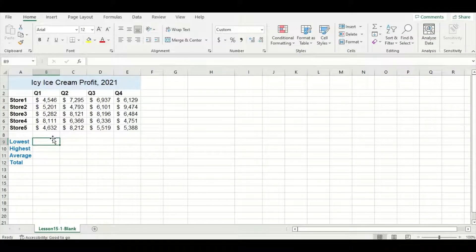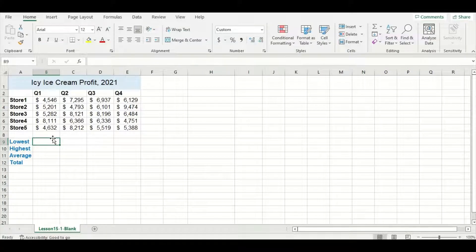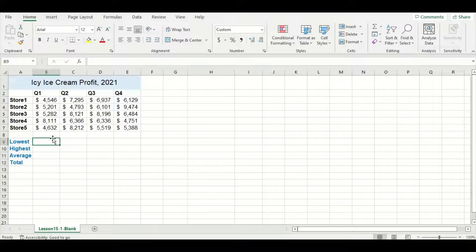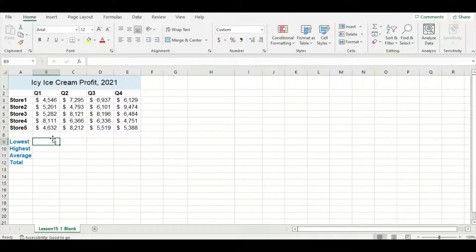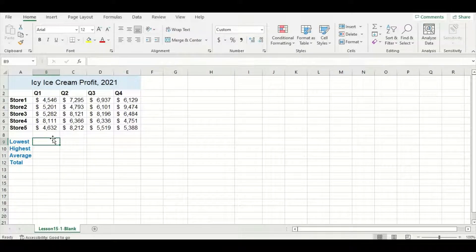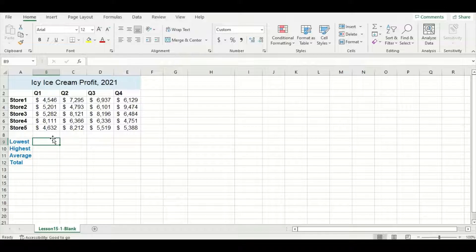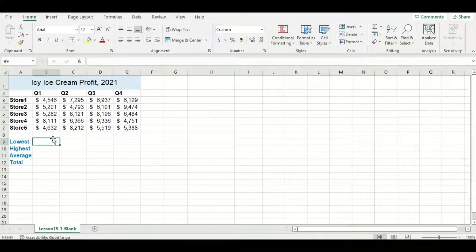Alright, so I have a data set here from an ice cream store chain that consists of profit values from five different stores across four quarters.